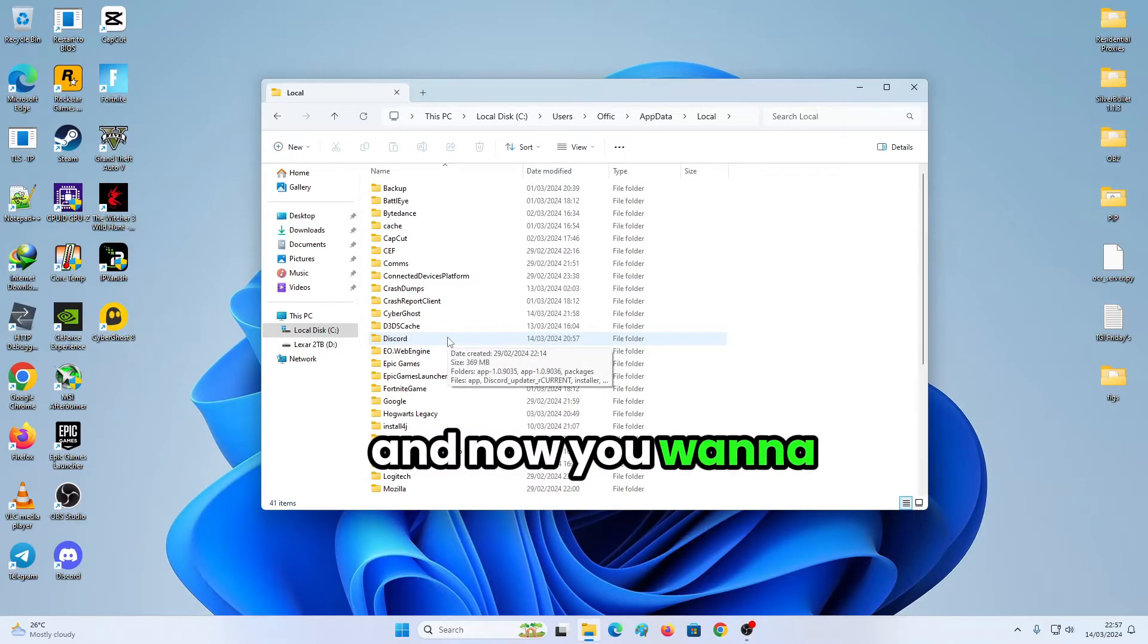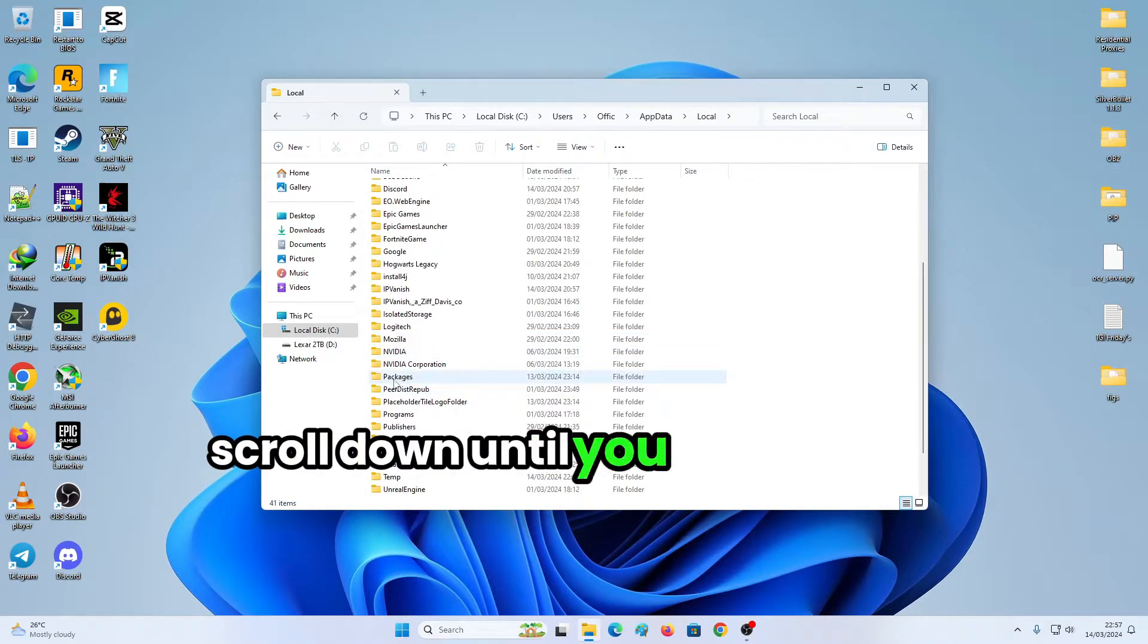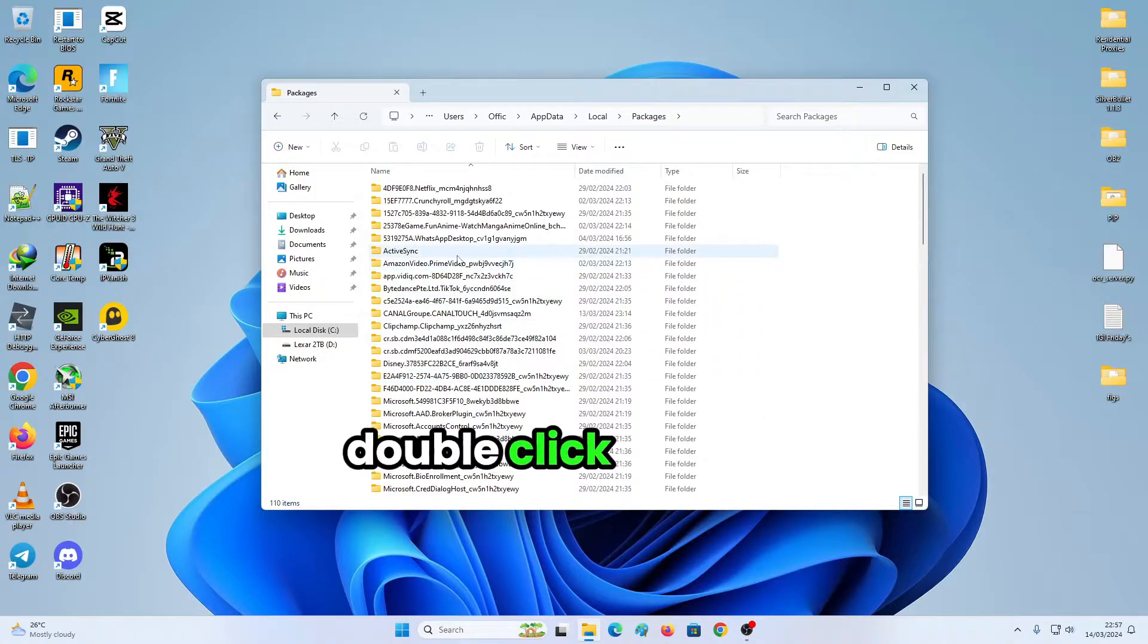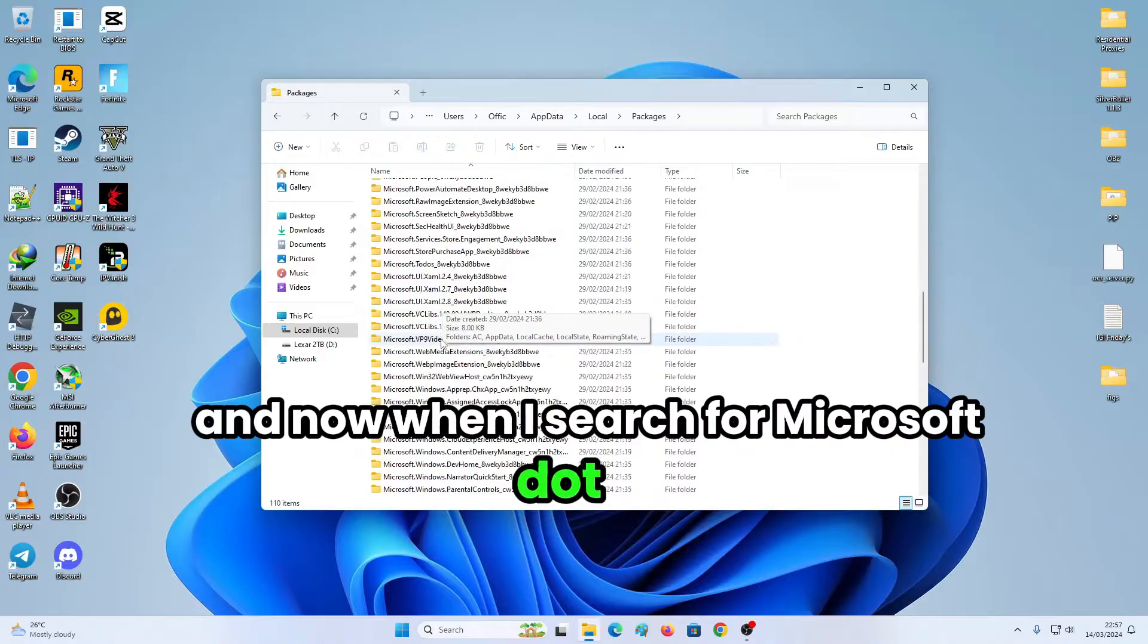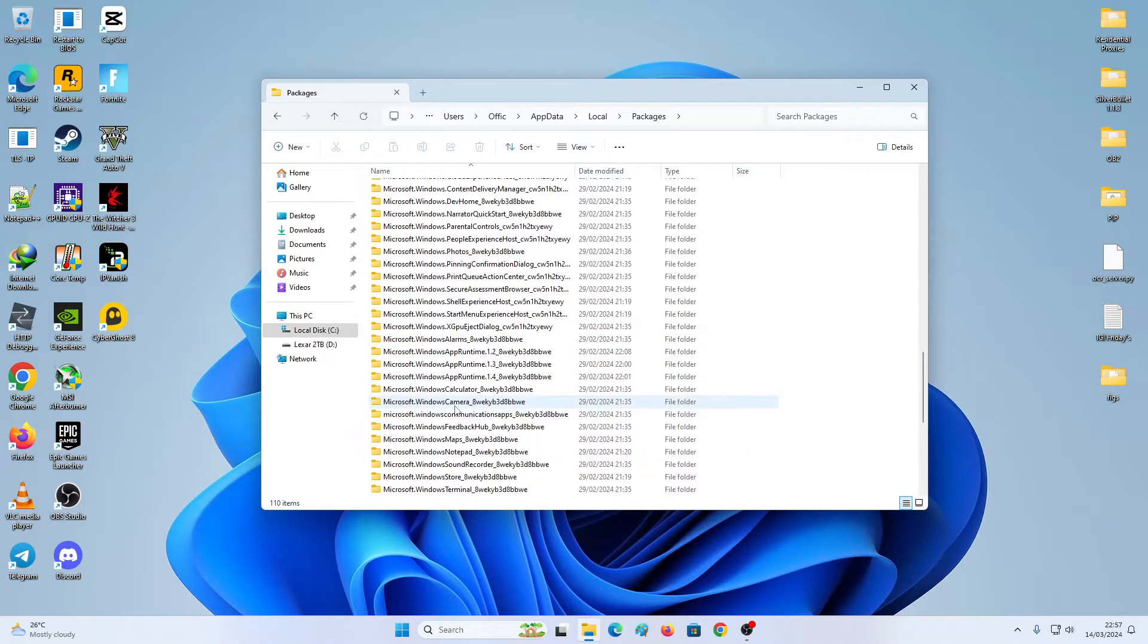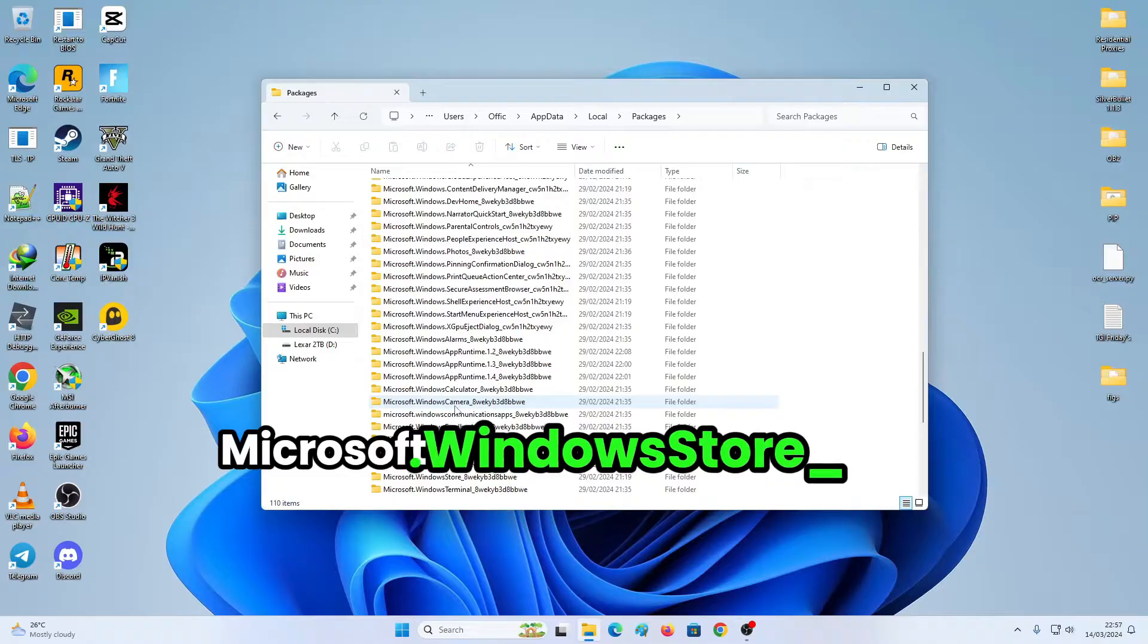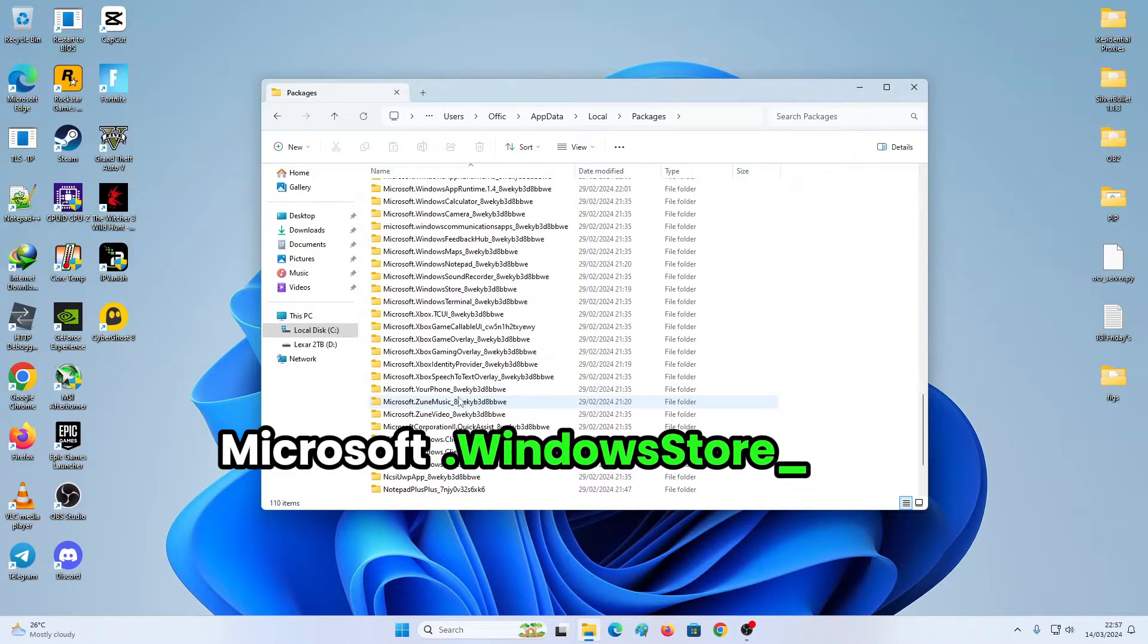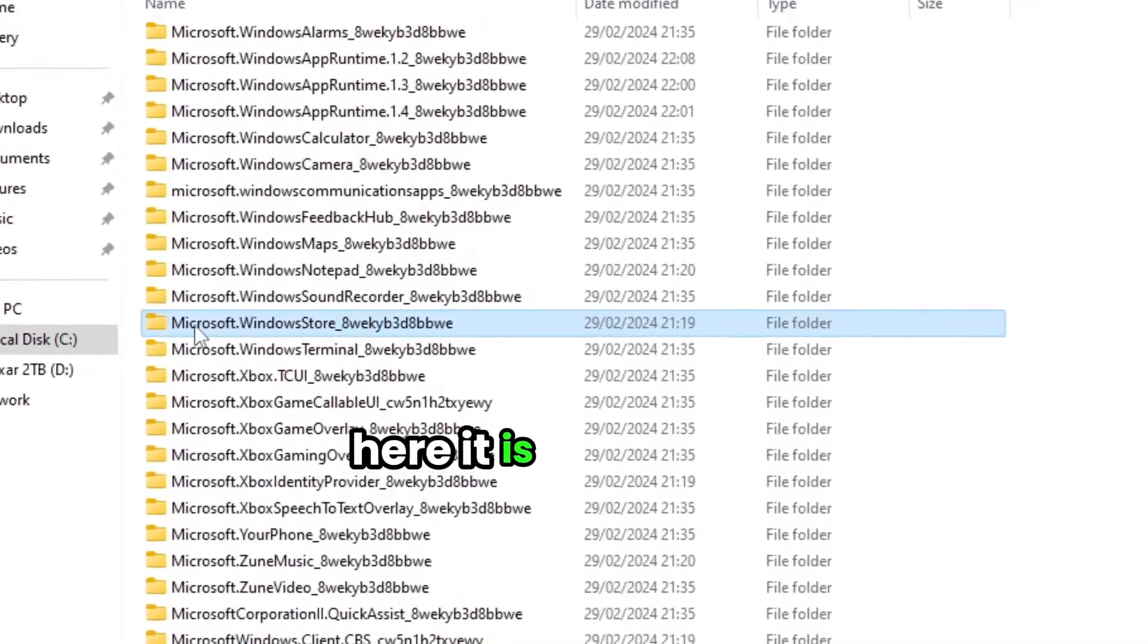And now you want to scroll down until you see packages. Double click packages and now search for Microsoft.WindowsTool underscore underscore.